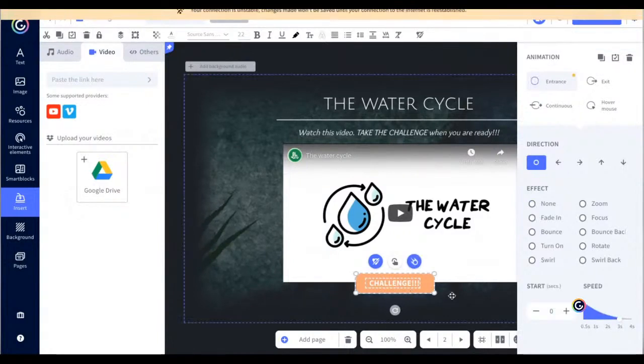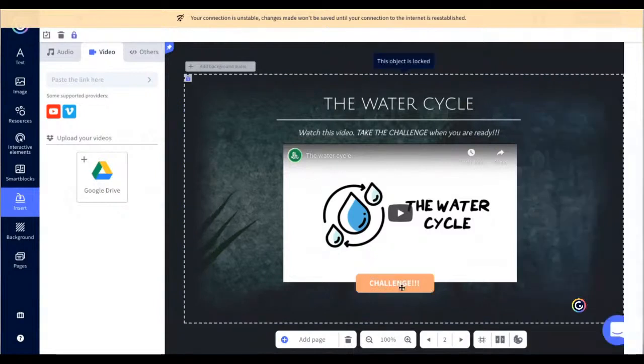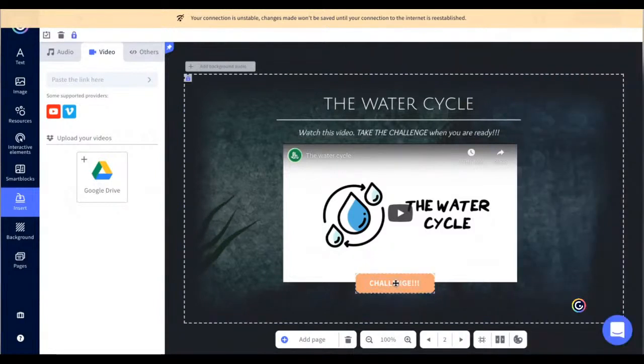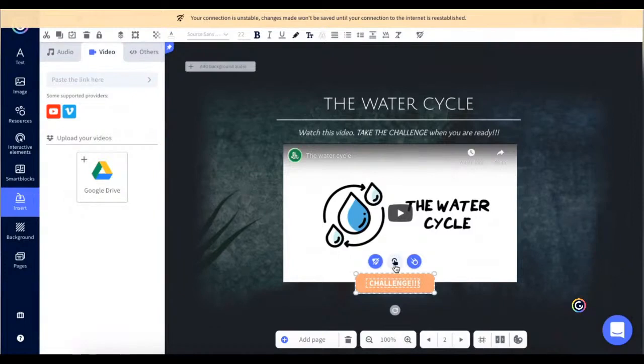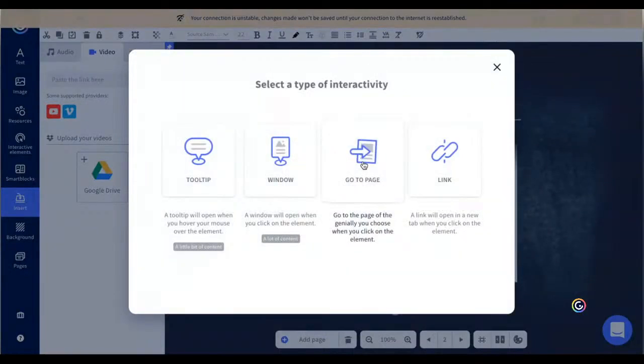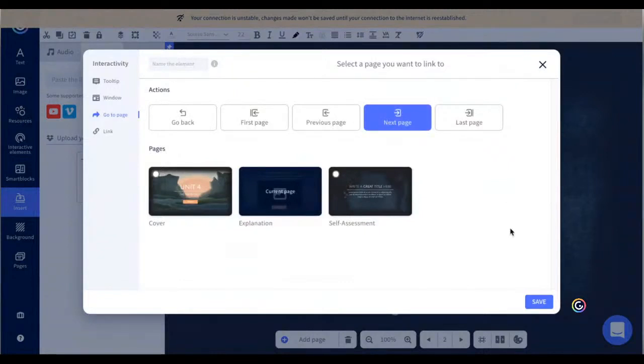And I'm going to type the interactivity. So I go to the interactivity menu, and I'm going to say to this button to go to the next page. As I did before. Save.